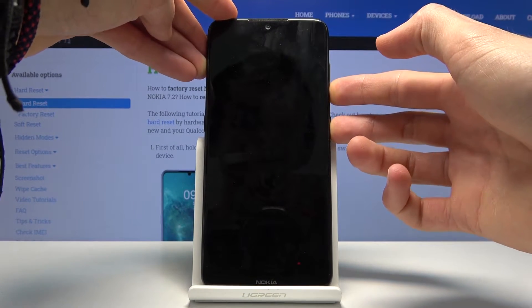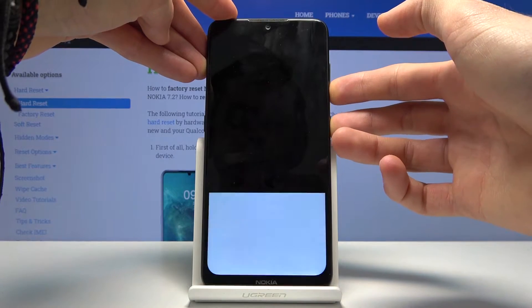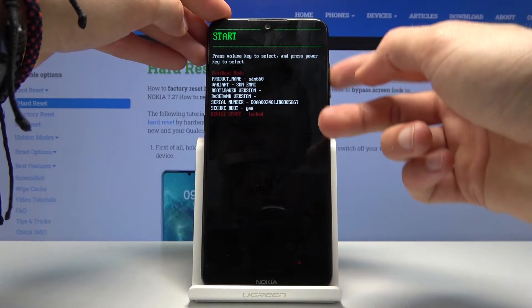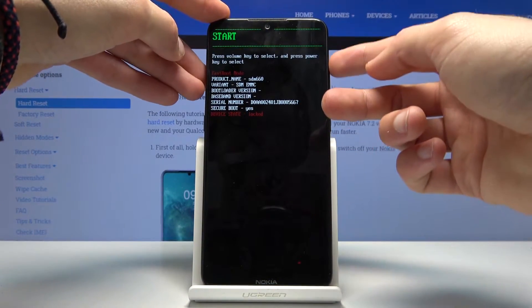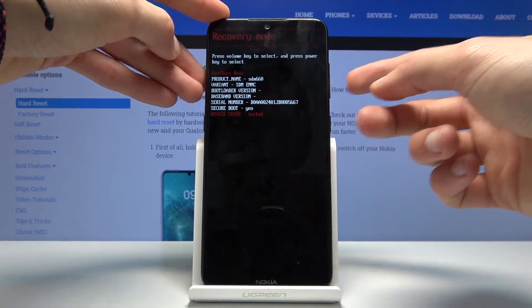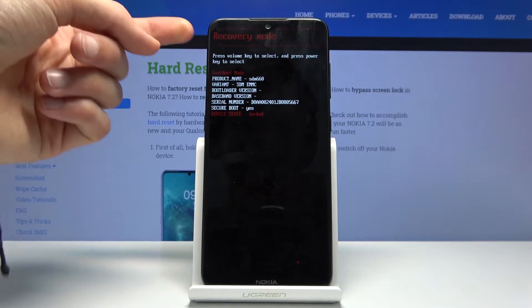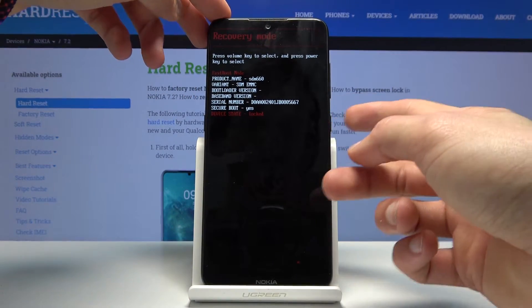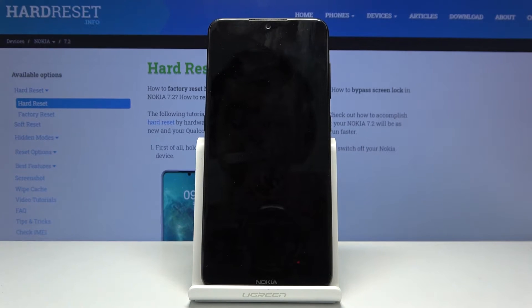Pressing both keys at the same time should take us to boot mode. In here, use the volume keys to select recovery mode. When it's visible, press the power key to confirm.